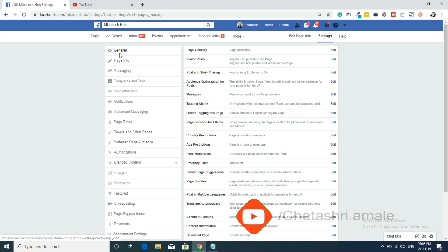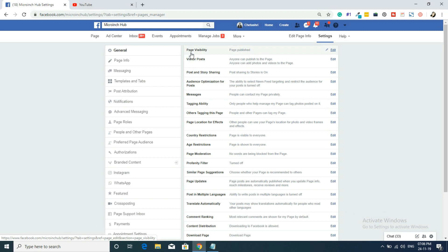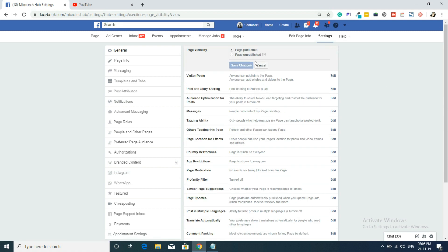In general settings, the first option is Page Visibility. Once you've created the page, check whether your page is published or unpublished. Your page should be published so people can see it live on Facebook. If you don't want your page to be live temporarily, instead of deleting it, you can simply unpublish it. I want people to see my page, so I'll keep it as published and save.